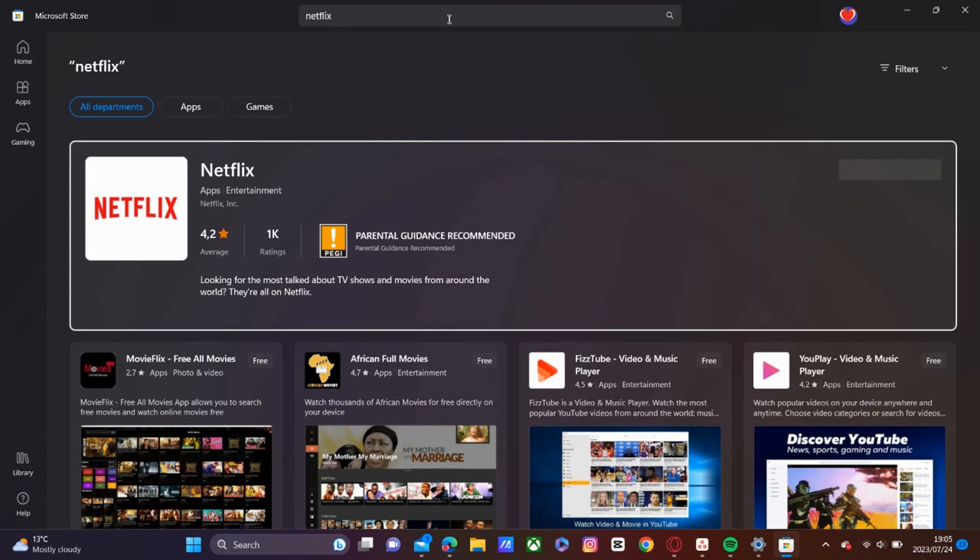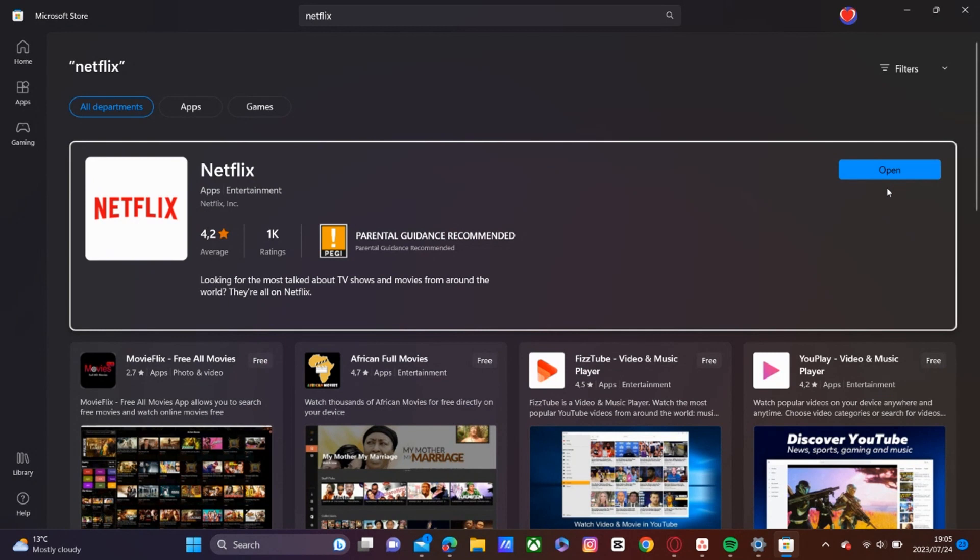So it's that one right there. So where it says open for me, it will probably say get for you. So you'll go ahead and click on that and say get. Then it will download and then it will install onto your PC.